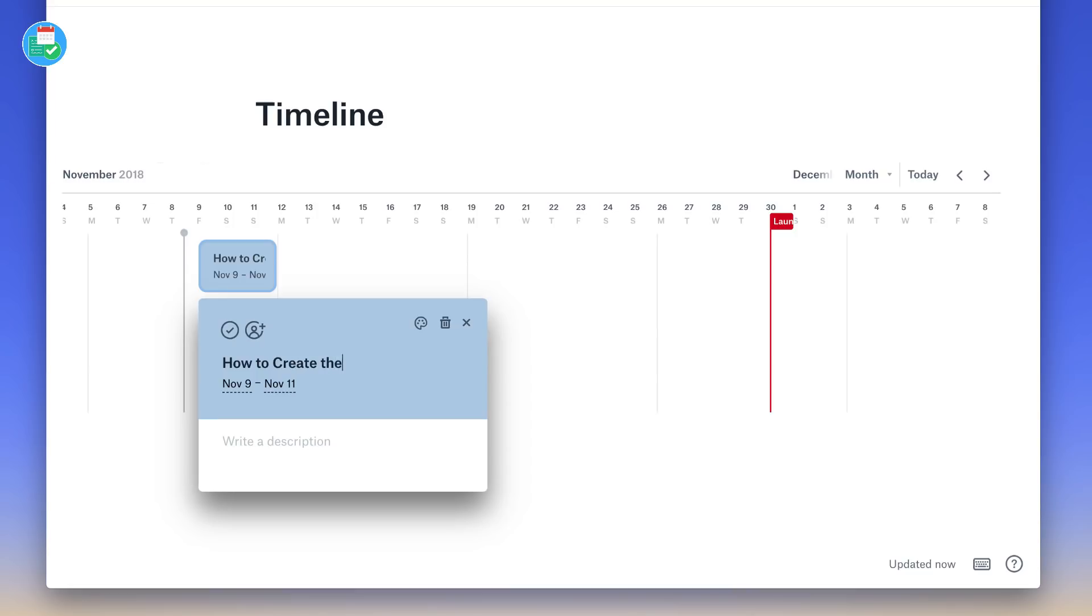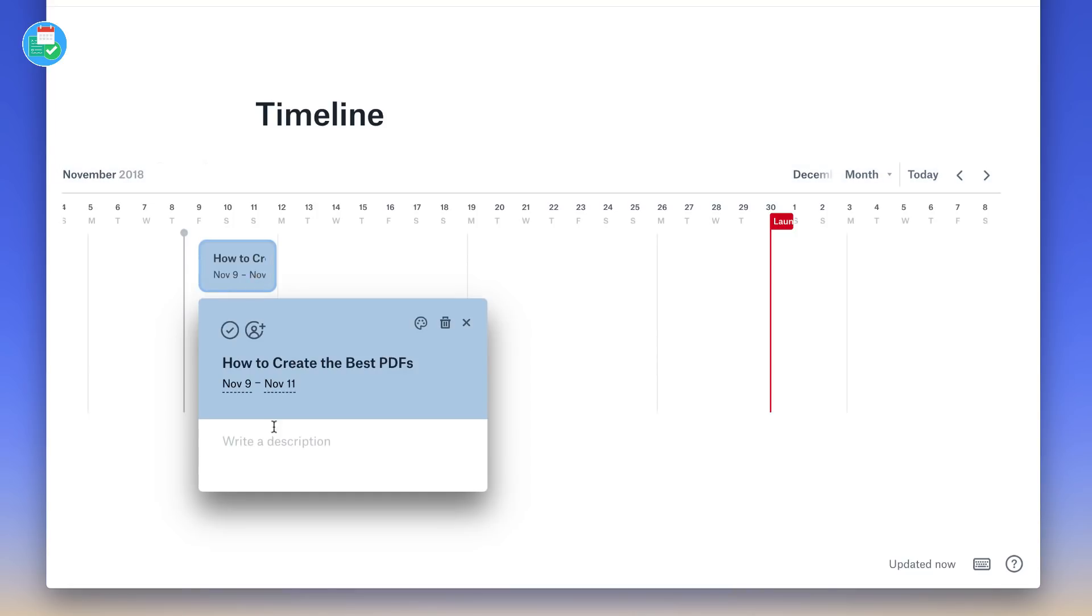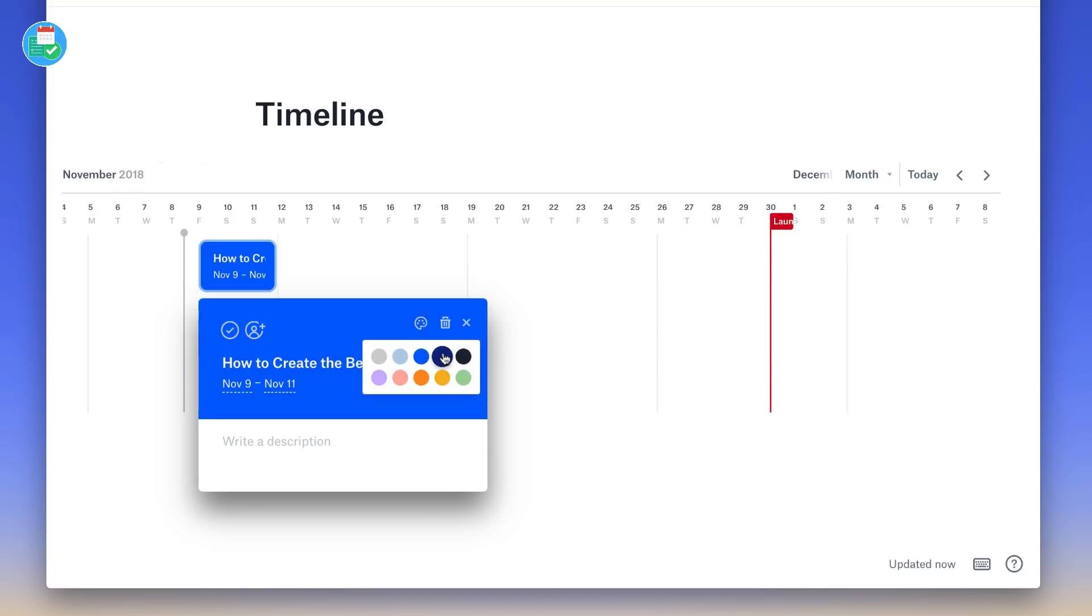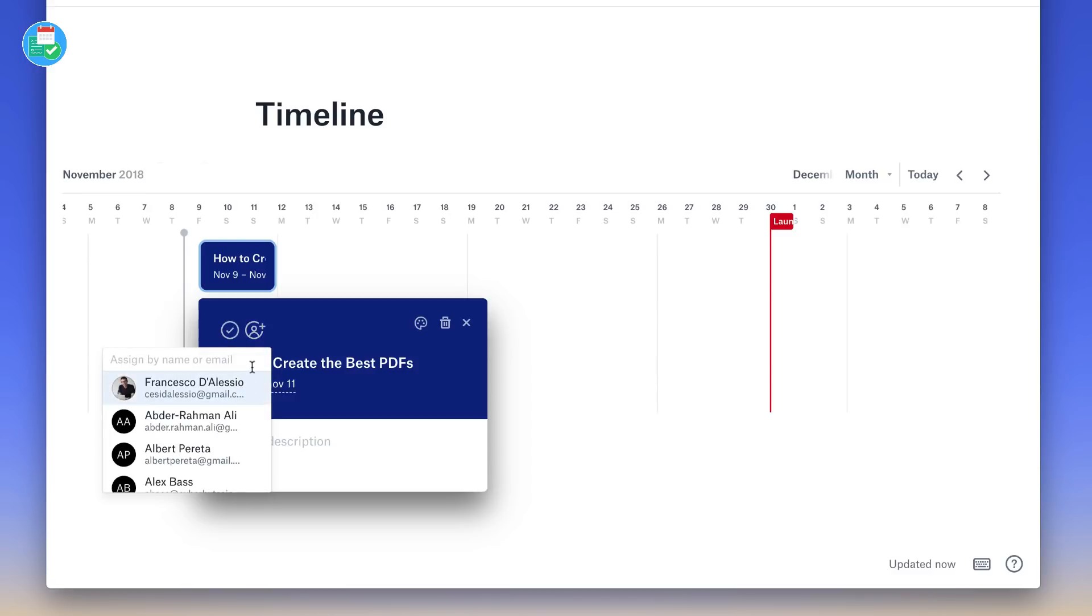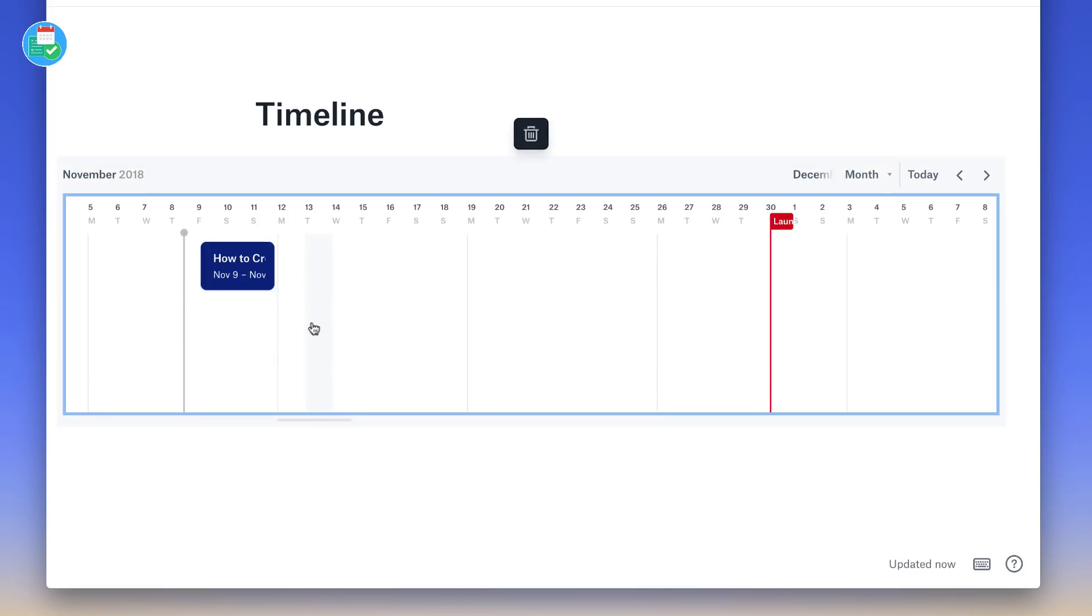the best PDFs. And as you can see, you can click in, you can add a description, you can change the color palette too. So if you wanted to be a bit detailed or even assign it to a person in your team, you can easily do so too. Now you can tick off this item if you complete it, and you can add as many more as you like.